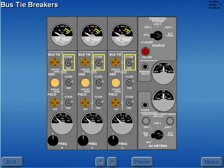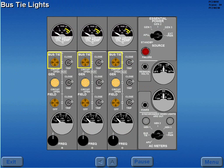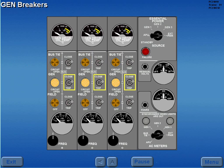The bus tie breakers control the power flow between the main AC buses and the sync bus. The bus tie lights monitor the position of the bus tie breakers, and the lights are extinguished when the bus tie breakers are closed.